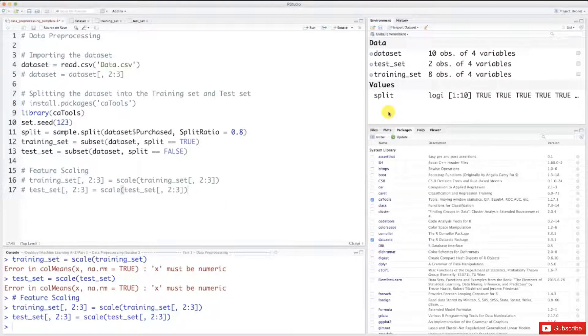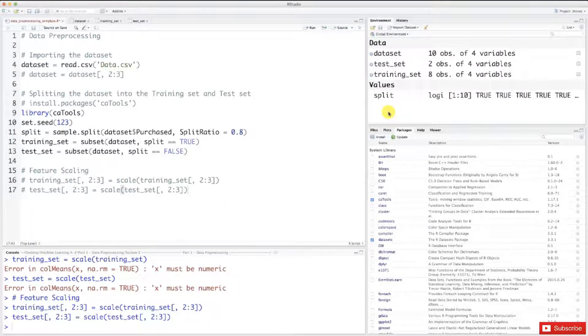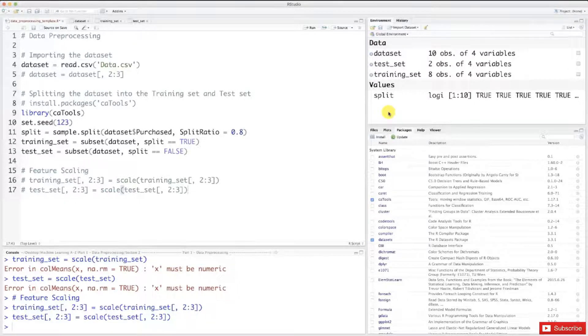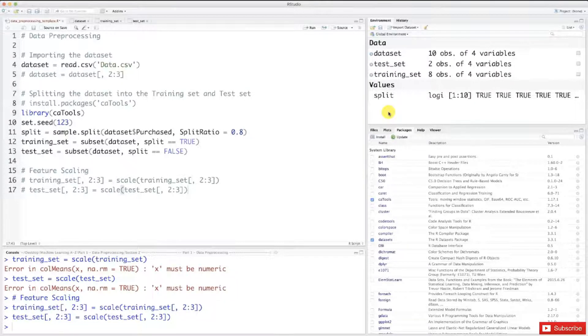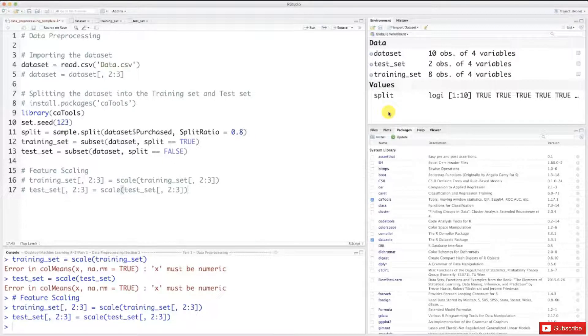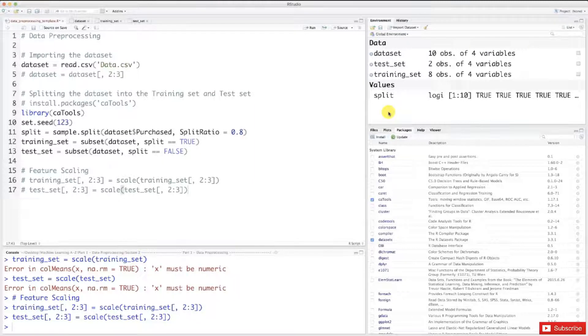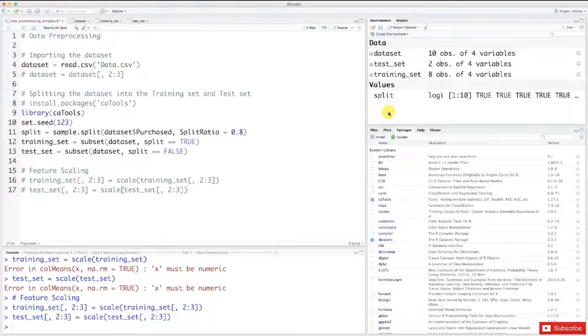We are ready to start our machine learning models. You have no idea how excited I am about that. I can't wait to show you. It's going to be a lot of fun. We're going to make awesome predictions. We will have some kind of scenarios, business problems, and we will have to solve them and we will use the power of machine learning to solve these problems.